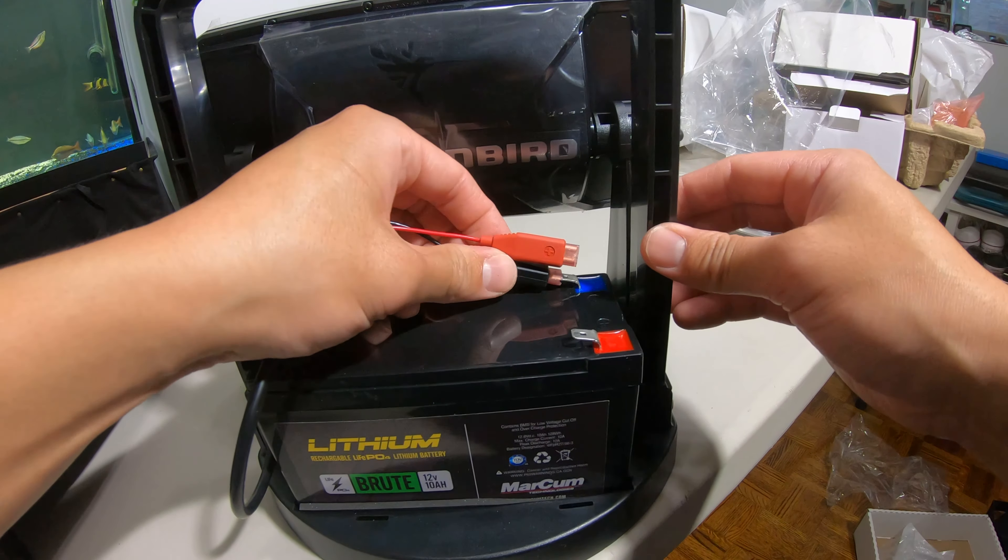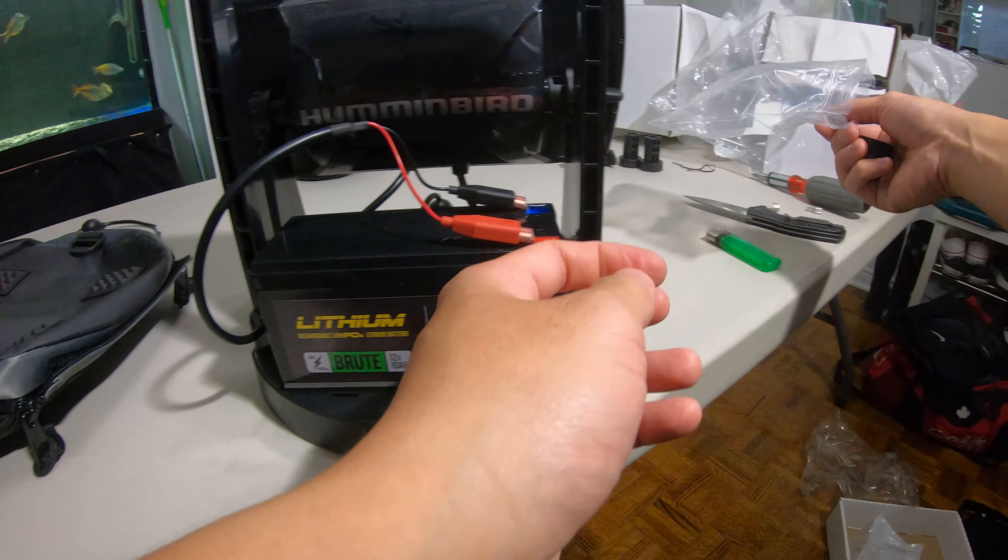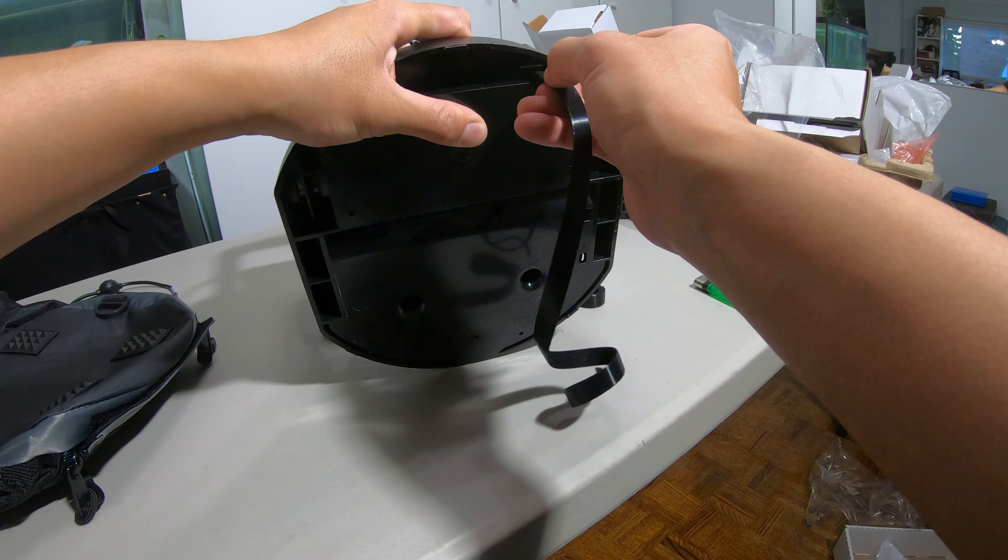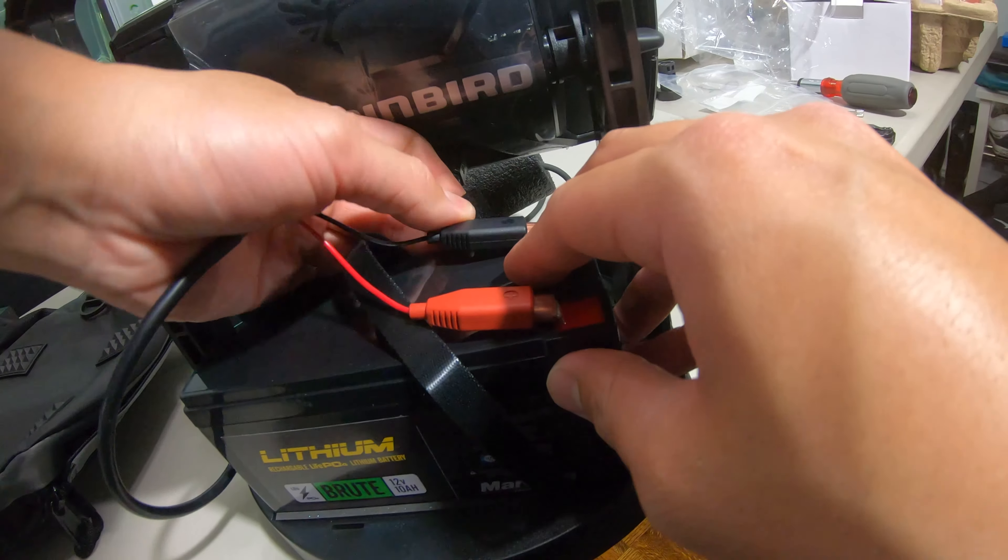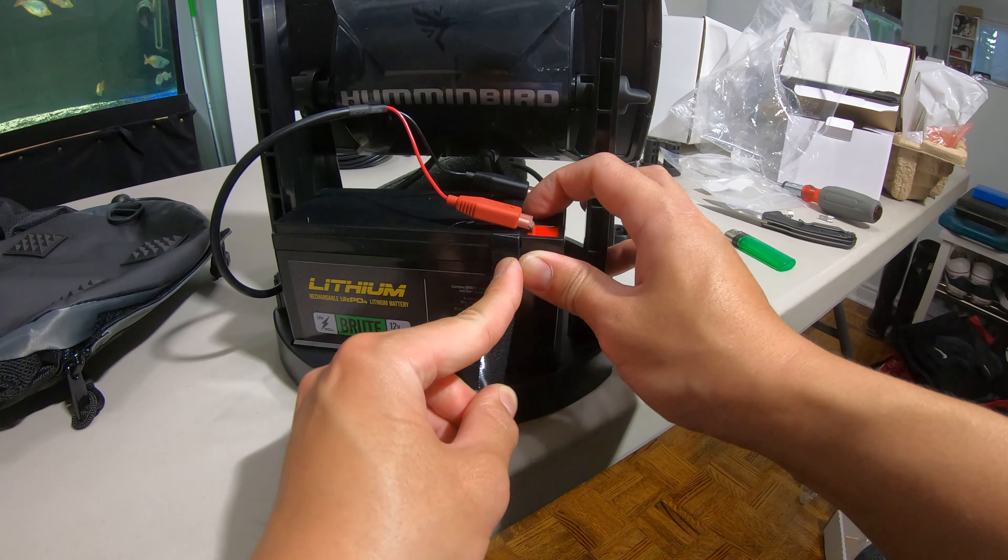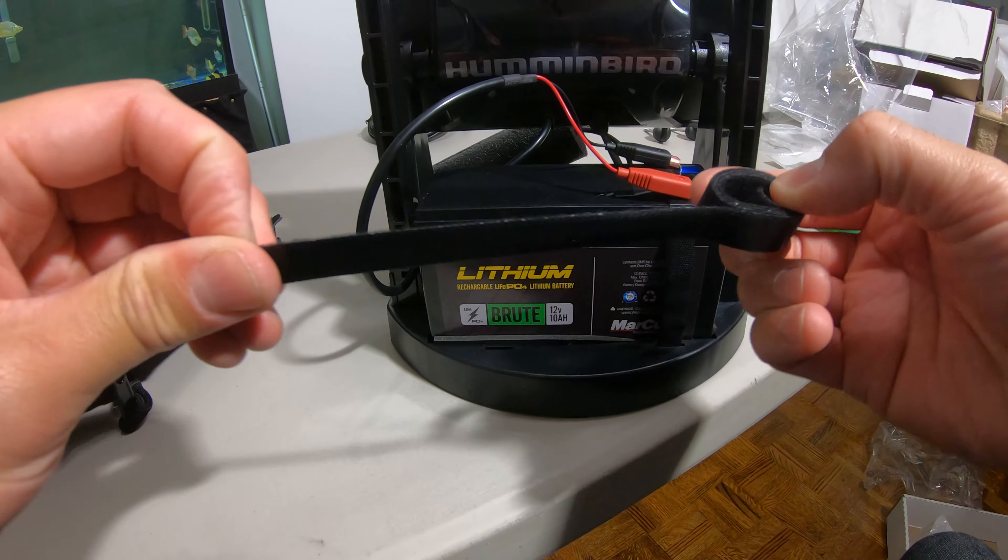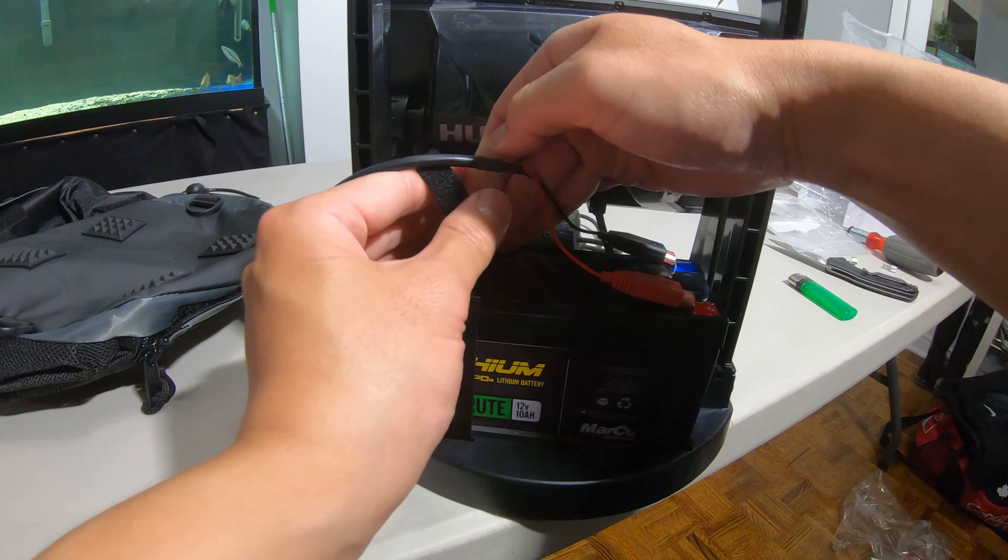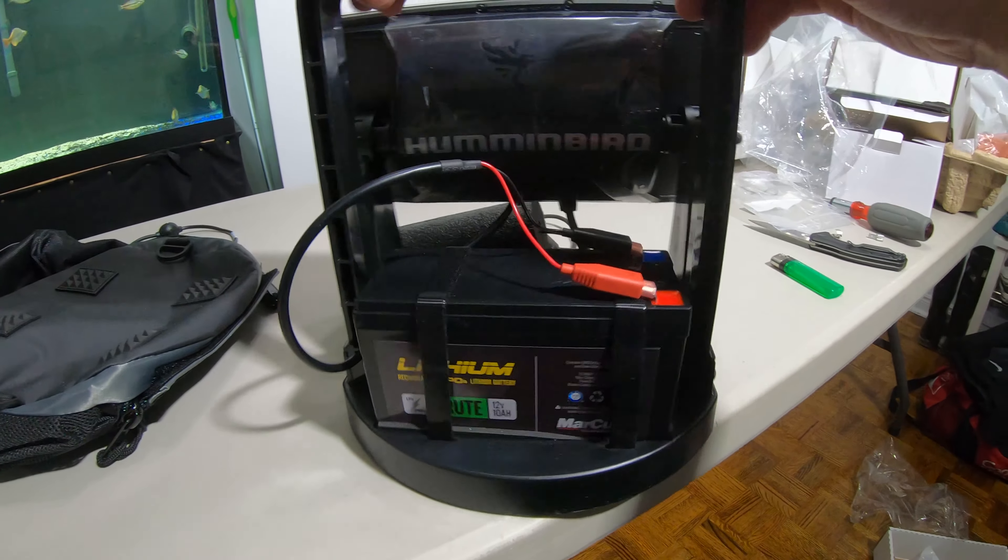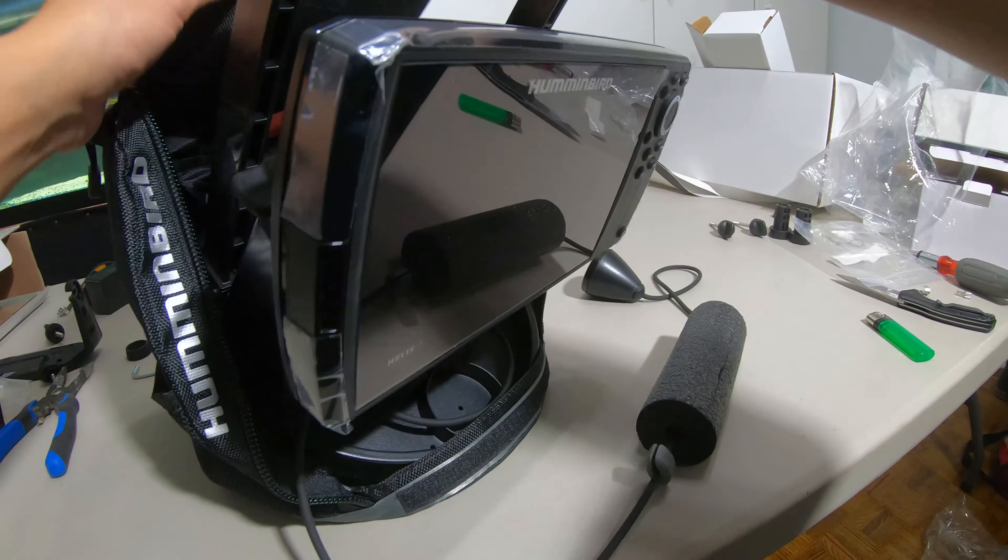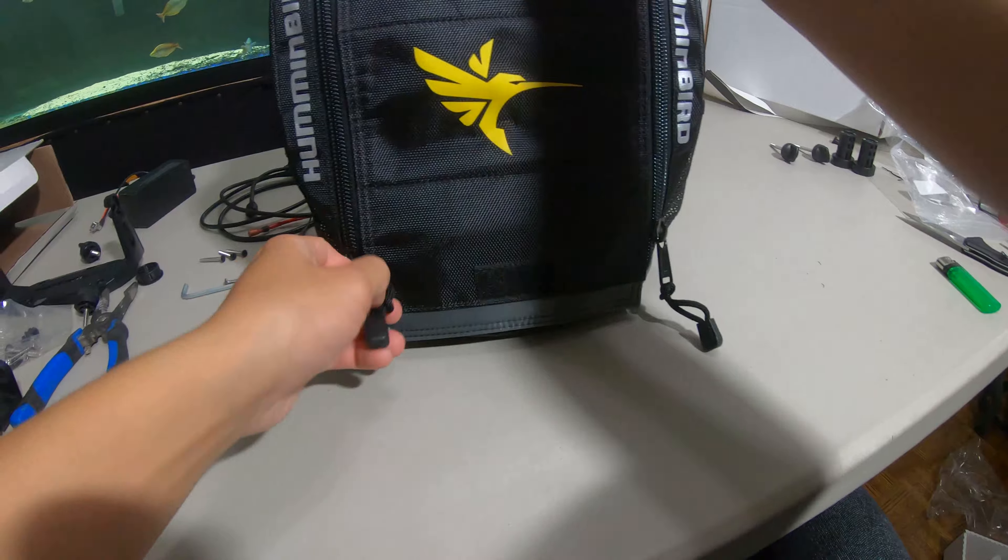Go ahead and connect this. Maybe you have to hold the battery down, same thing on the other side. All we have to do is put this in the bag, that's it.